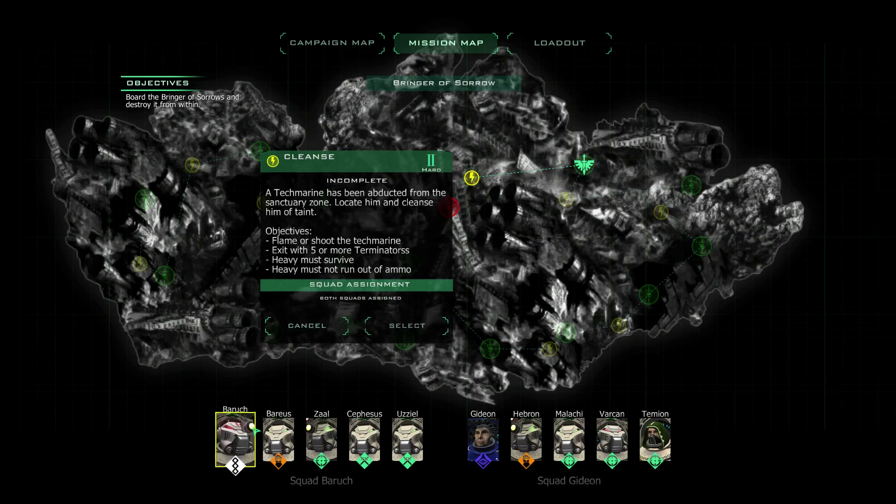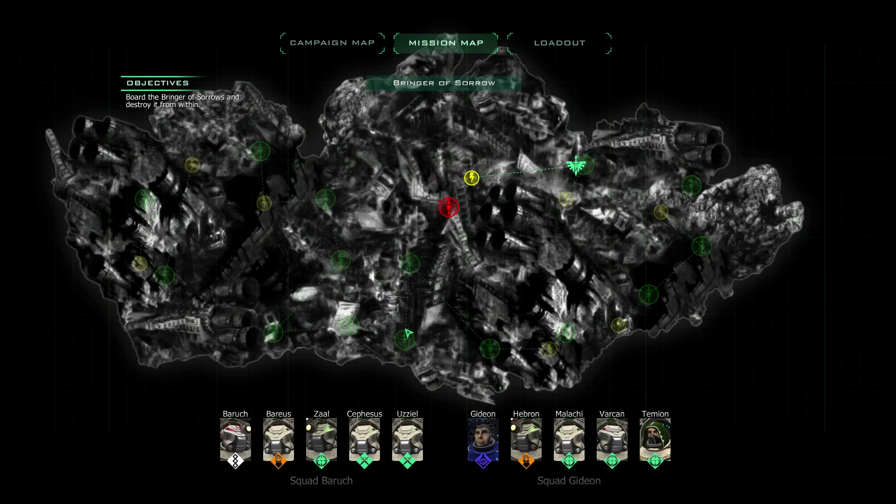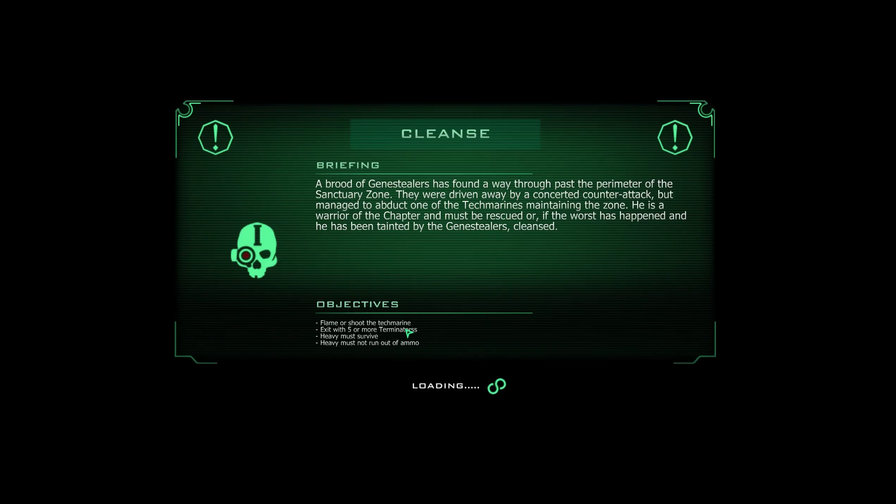Both squads are assigned. Squad Barrack is going to get an opportunity to shine here as well. A brood of gene stealers has found a way through past the perimeter of the sanctuary zone. They managed to abduct one of the tech wings maintaining the zone. He is a warrior of the chapter and must be rescued or if the worst has happened and he has been tainted by the gene stealers, cleansed.